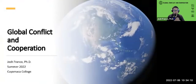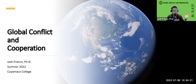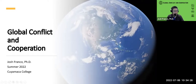Good evening. Thanks to those of you who are joining live and those of you who are watching the recording. My name is Dr. Josh Franco, Assistant Professor of Political Science at Cuyamaca College in East San Diego County, California. Welcome to our workshop on Global Conflict and Cooperation, Summer 2022 edition.